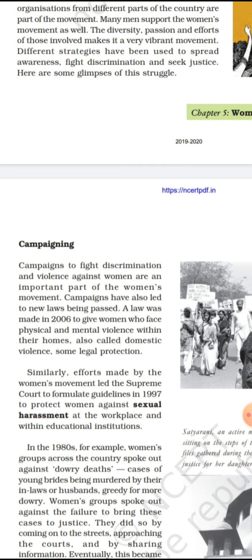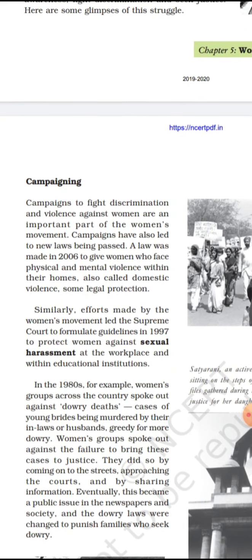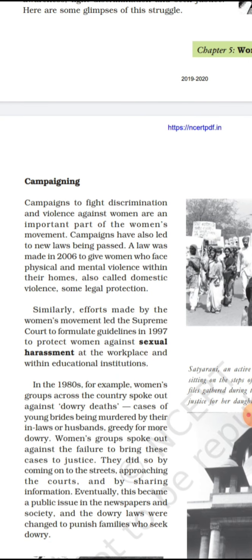Campaigning for equality and to grow the movement has led to new laws being passed. The first important law to underline: in 2006, a law was passed giving women who face physical and mental violence within a home — domestic violence — legal protection. So in 2006, a law came so that if a woman is beaten at home, legal action will be taken. This change came because women fought for their rights.